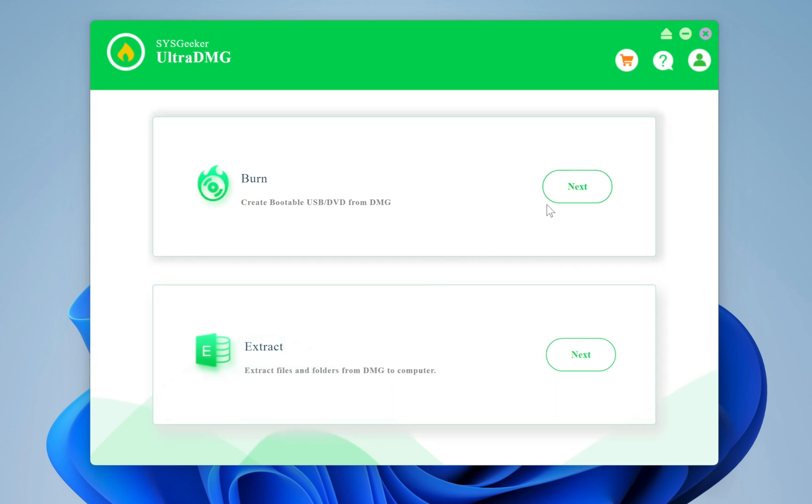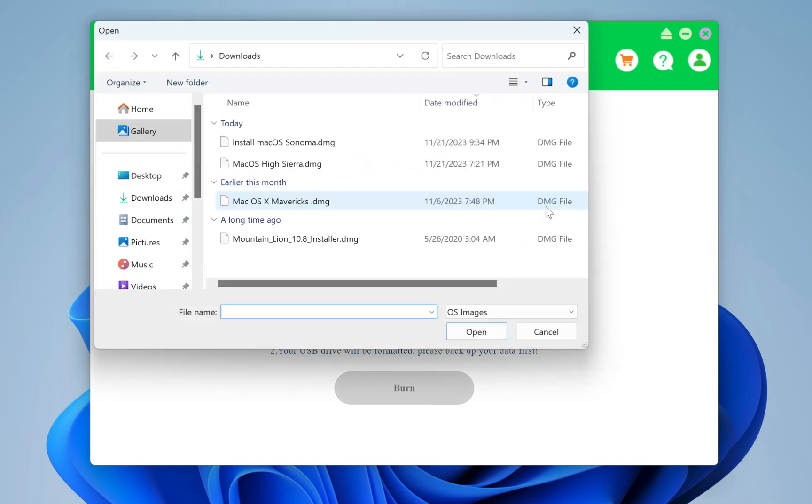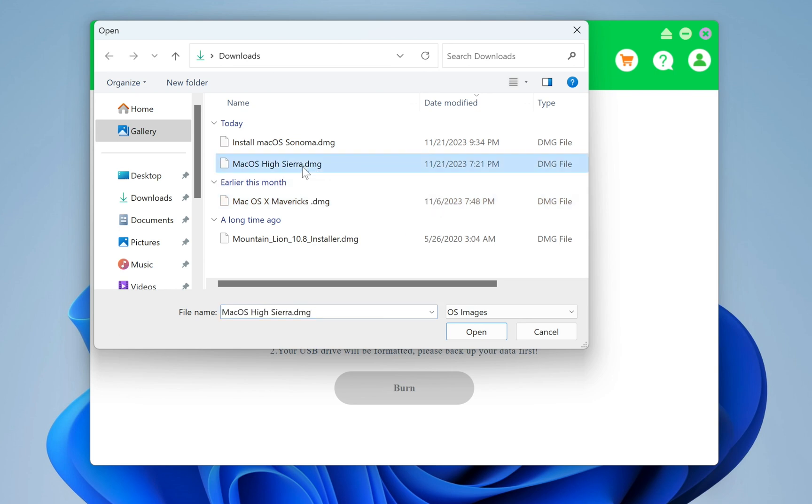However, if you are looking to create a bootable USB drive for your Mac, select the Burn option. Now click the Browse button and navigate to the Mac OS DMG file. For the demo, I am choosing Mac OS High Sierra because it's a mid-range operating system. But you can feel free to select any operating system of your choice.